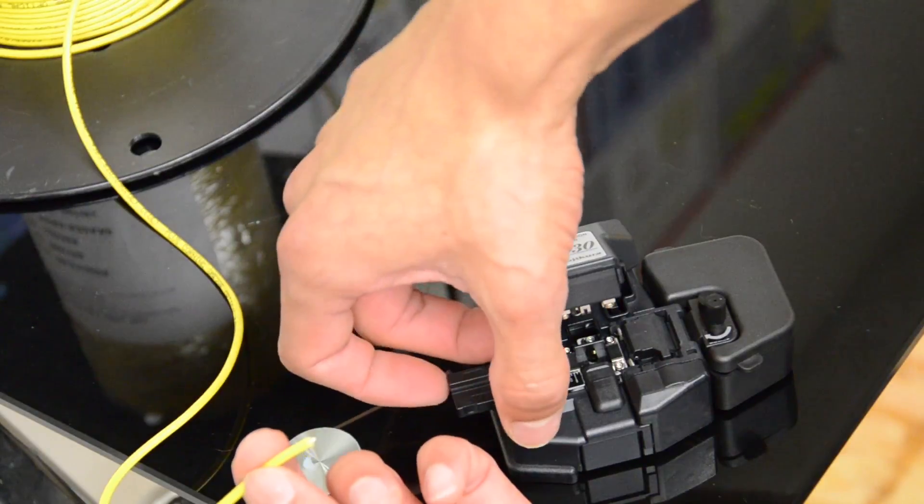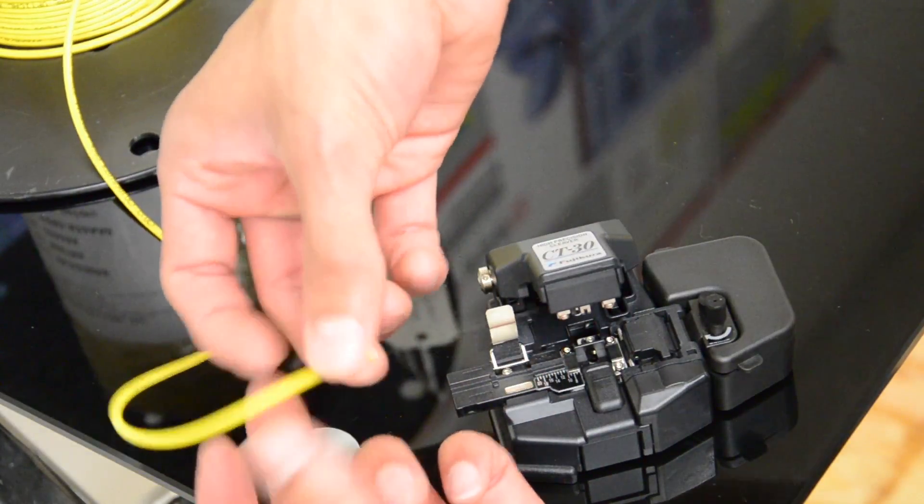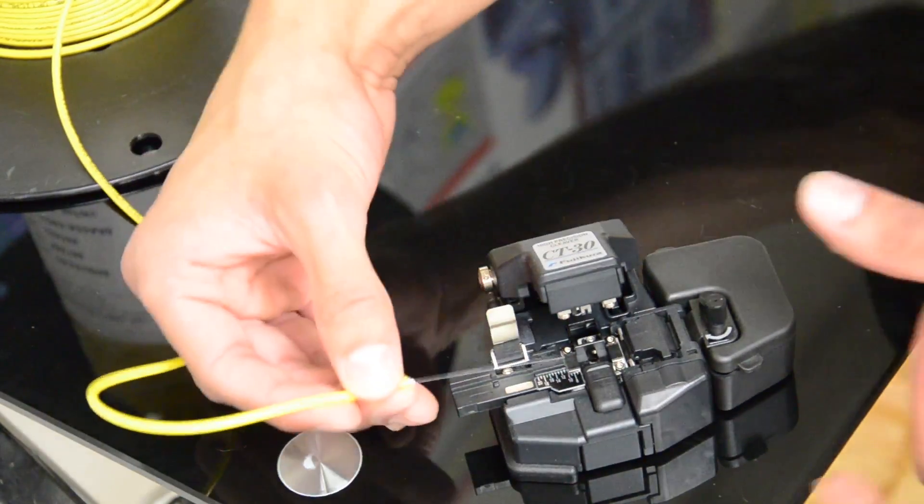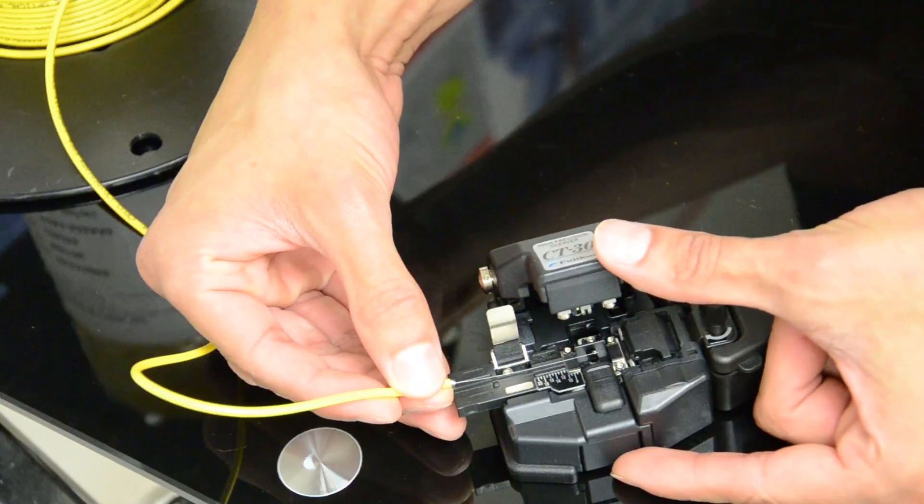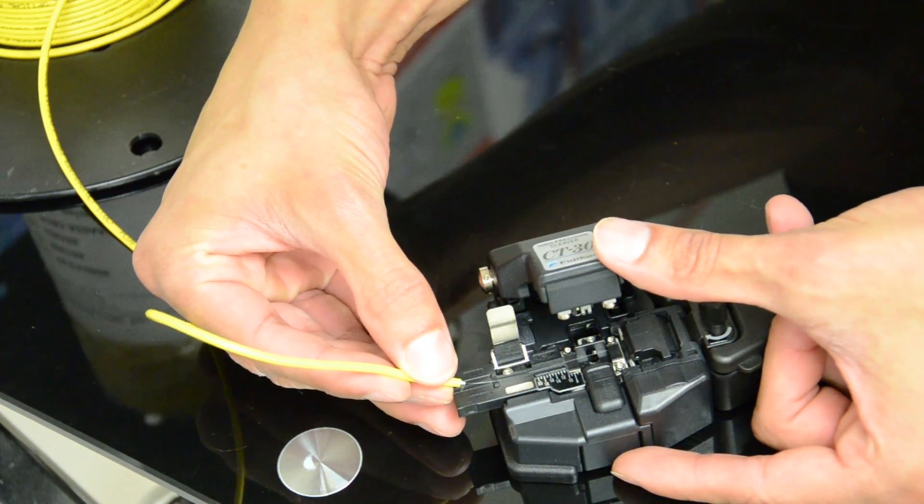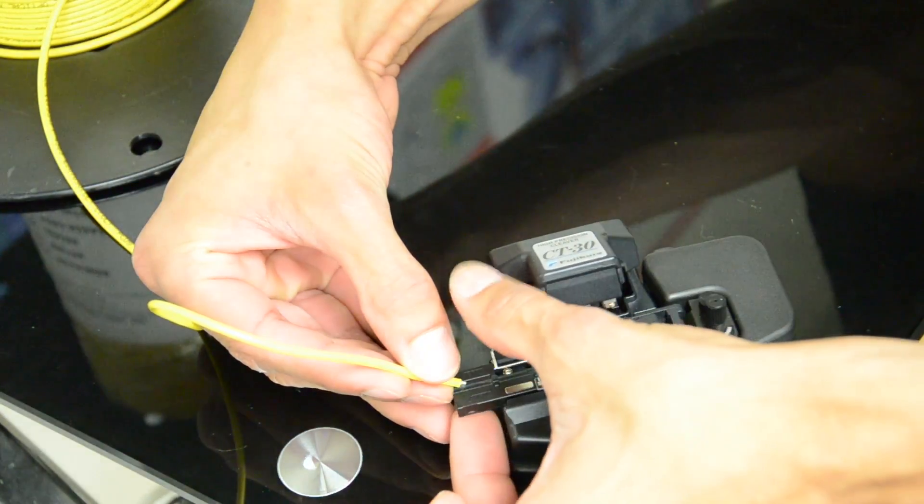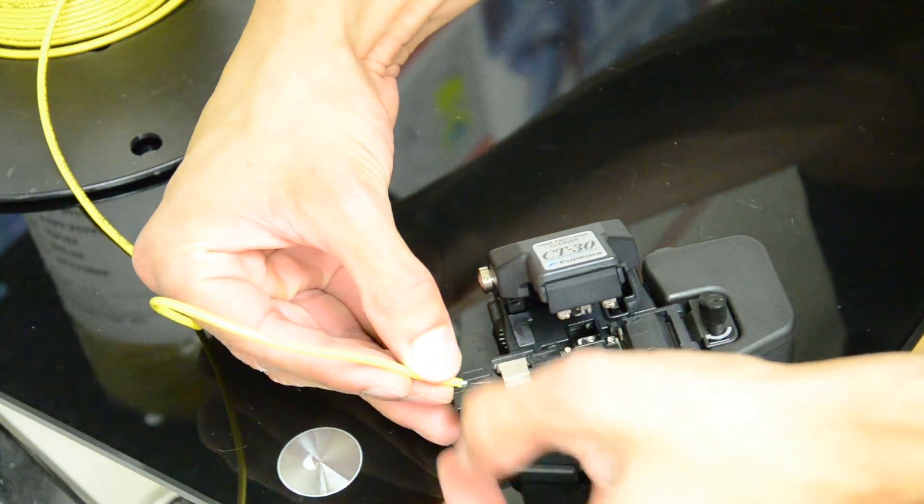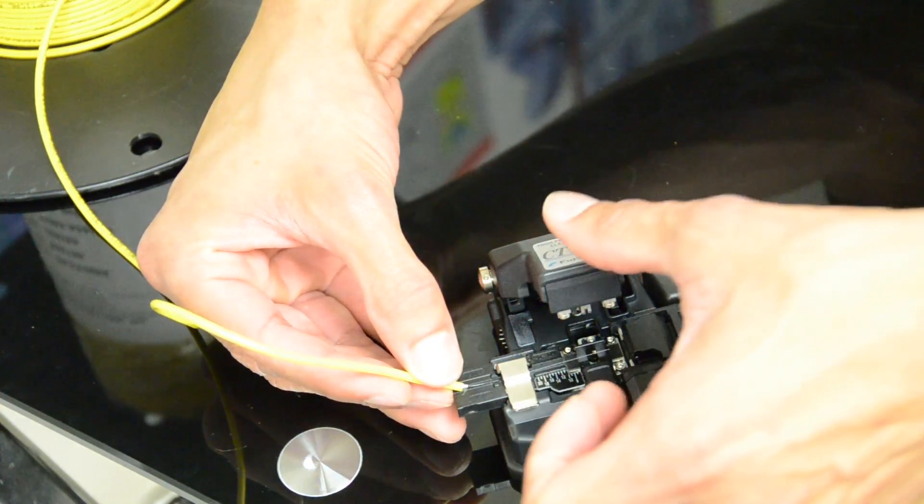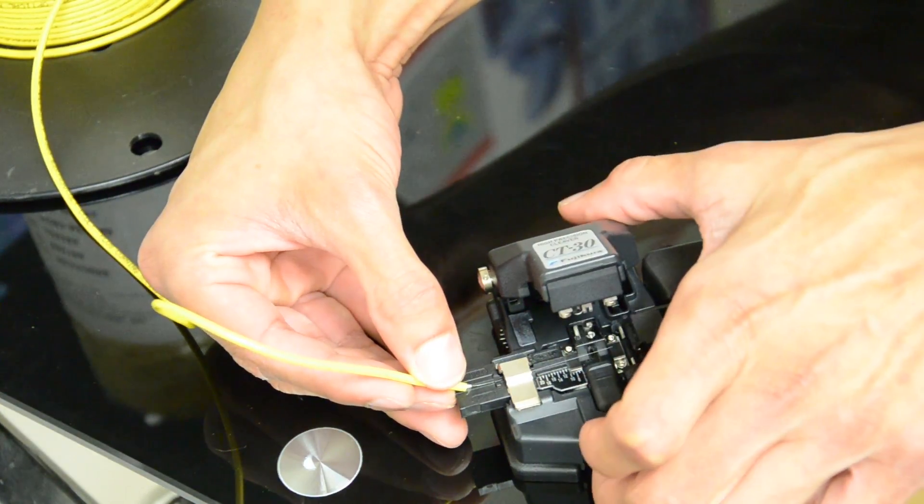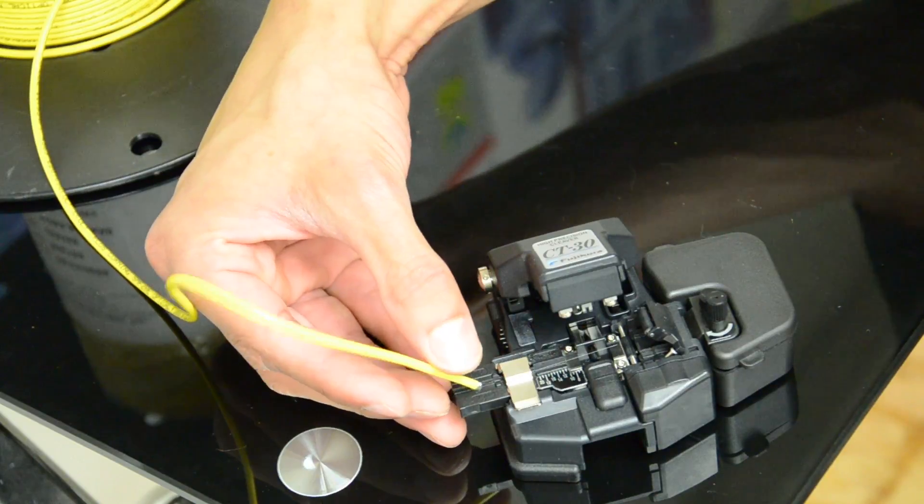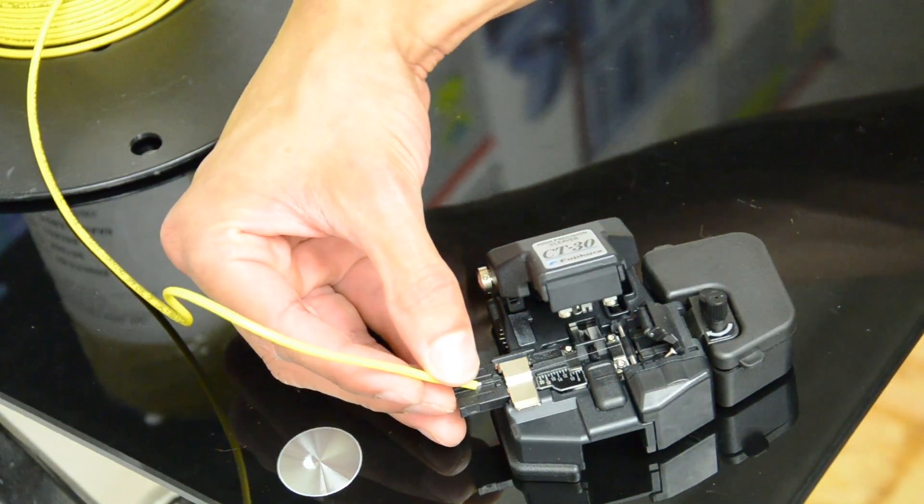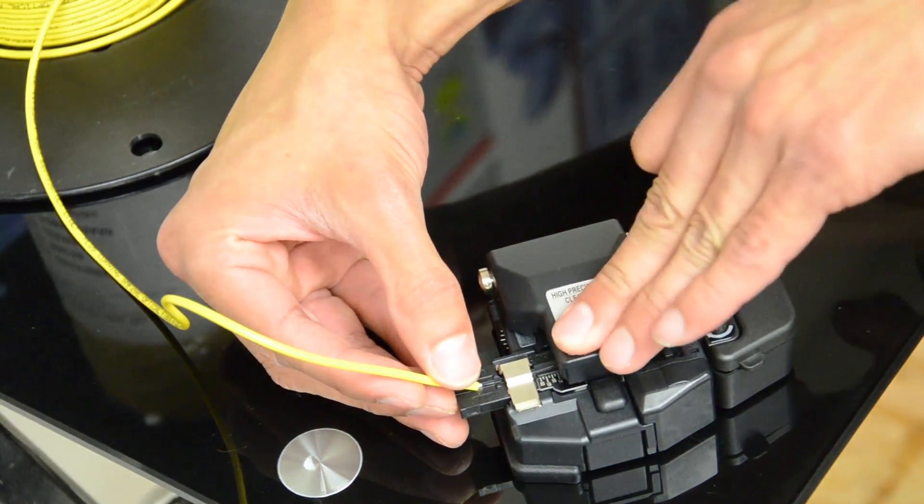I'm going to open up the fiber holder, line the fiber up inside, close the cover, press this button to lock the cleaver, and slide this down.